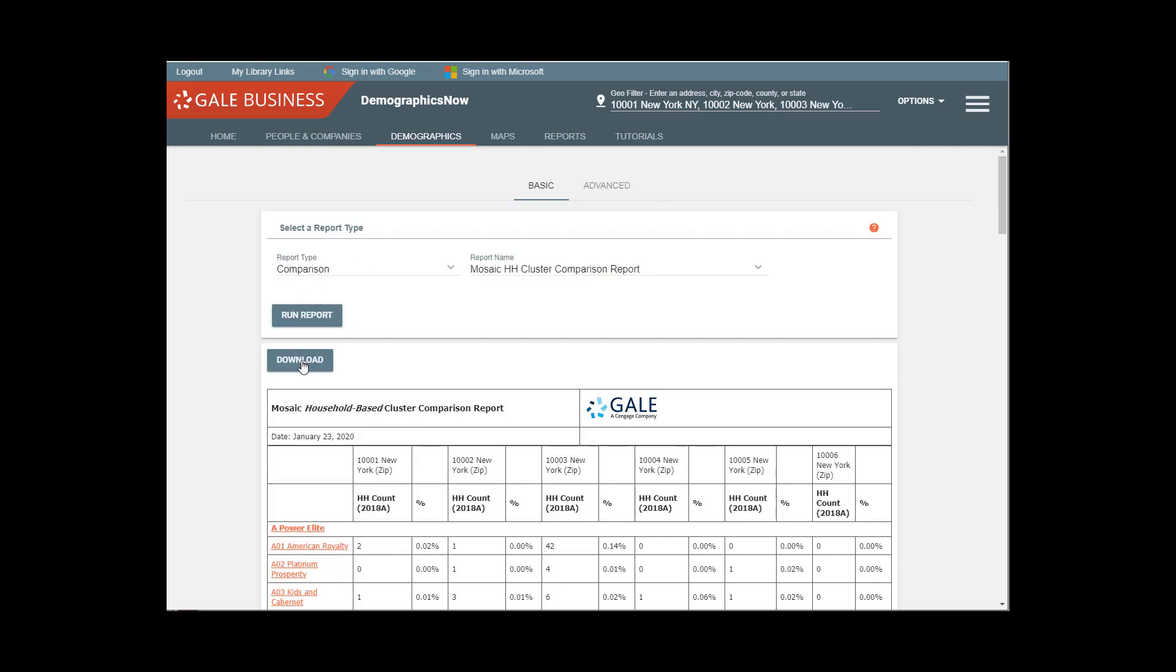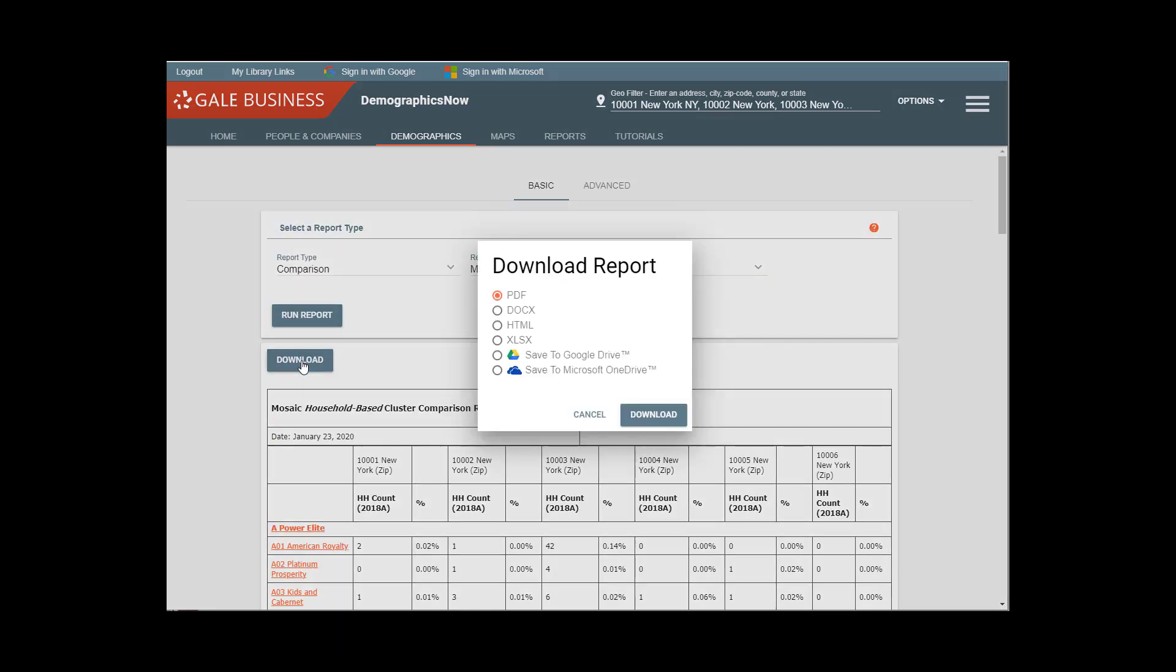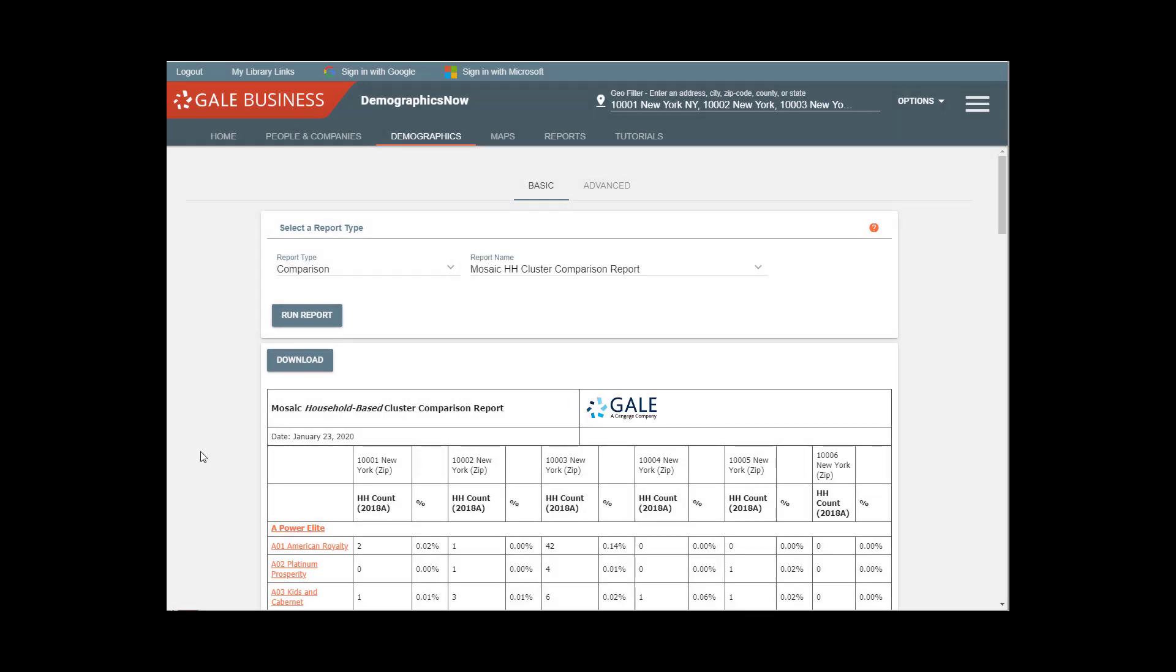These reports can be downloaded as PDFs, as Docs, and they can also be saved directly to Google Drive.